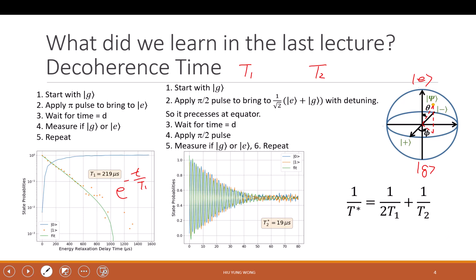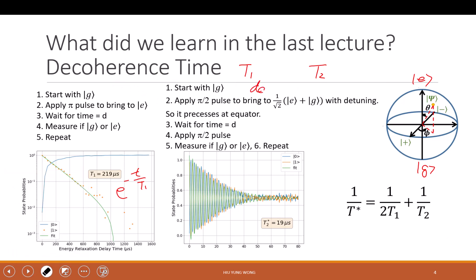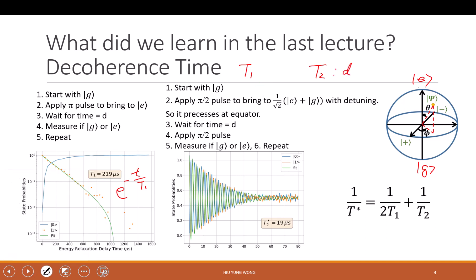So this is T1. Another thing we are talking about is T2. T2 is also a decoherence time, but sometimes we call it dephasing time. It's related to the dephasing. Sometimes this is called flipping — you're flipping from the excited state to the ground state. So how do we measure it experimentally?